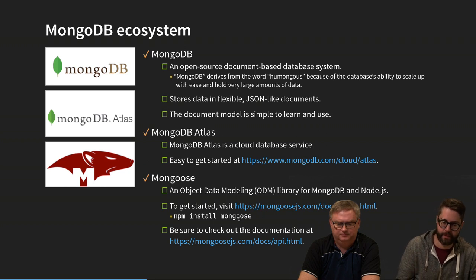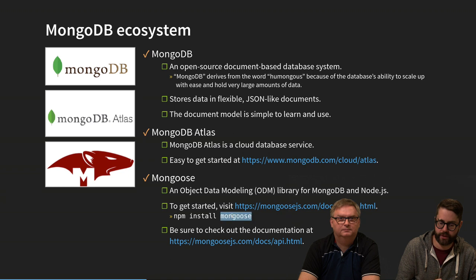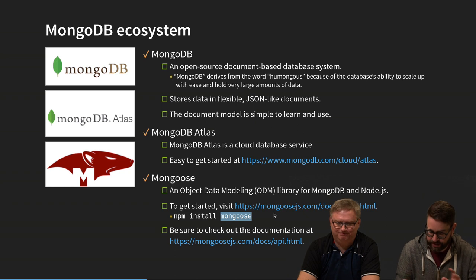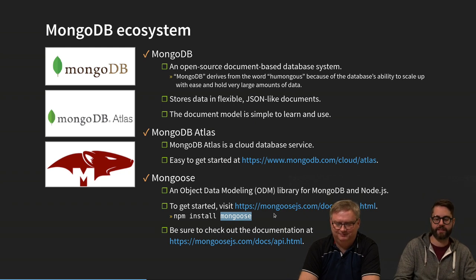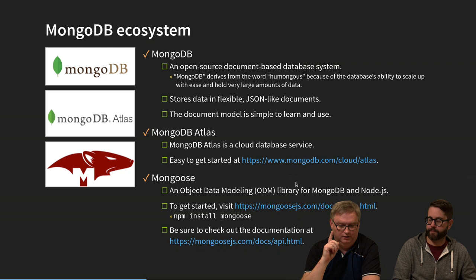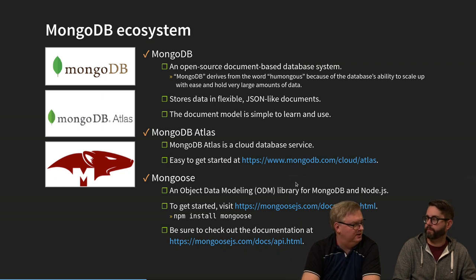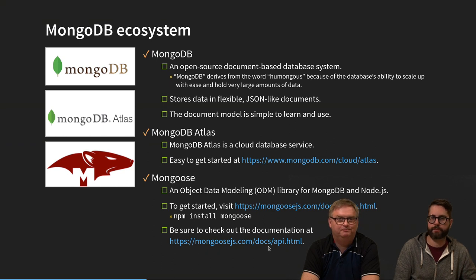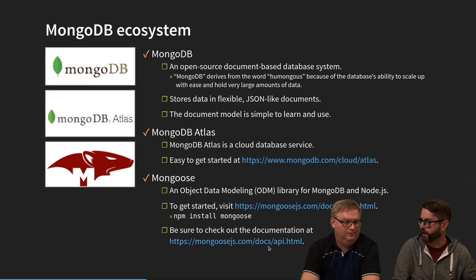It's a simple install — install Mongoose as a library. Make sure that you have it in the production dependencies, not in the dev dependencies, because you will need this in production. And you will need to read the documentation to be able to use this library.